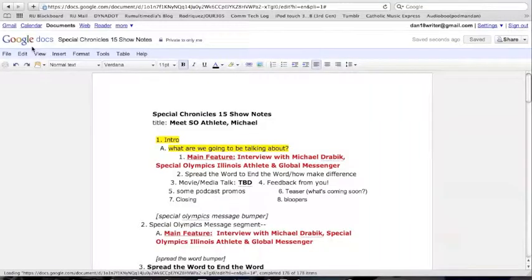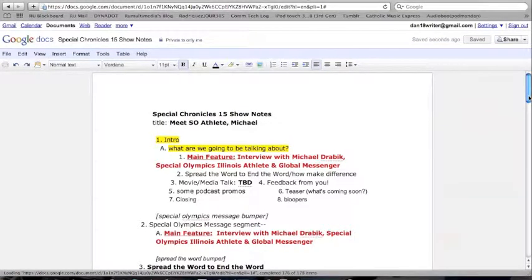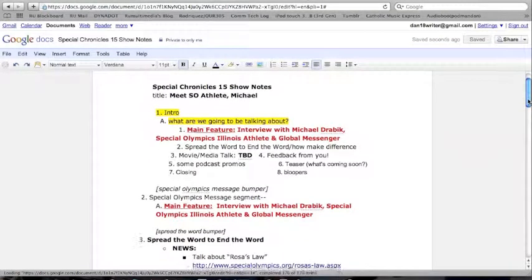Then you need to plan your show notes. You need to decide what topics you are going to talk about. This can be as simple as creating a list of topics — just a simple list. Or you can have a Google Docs document where you have either a detailed script or maybe just an outline.